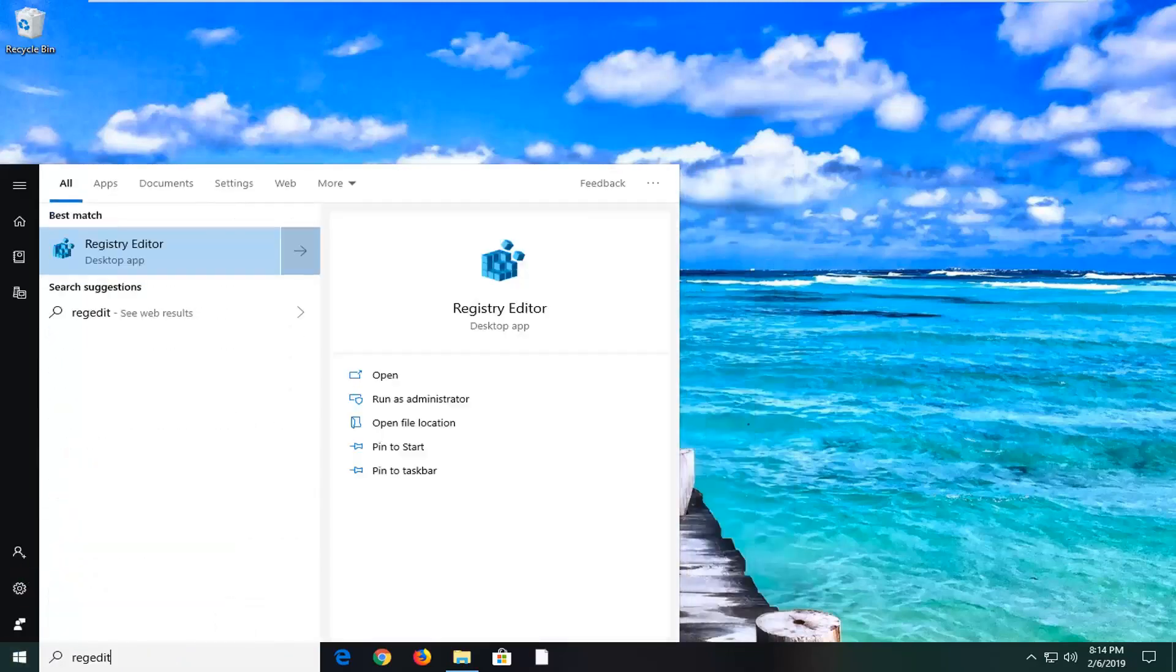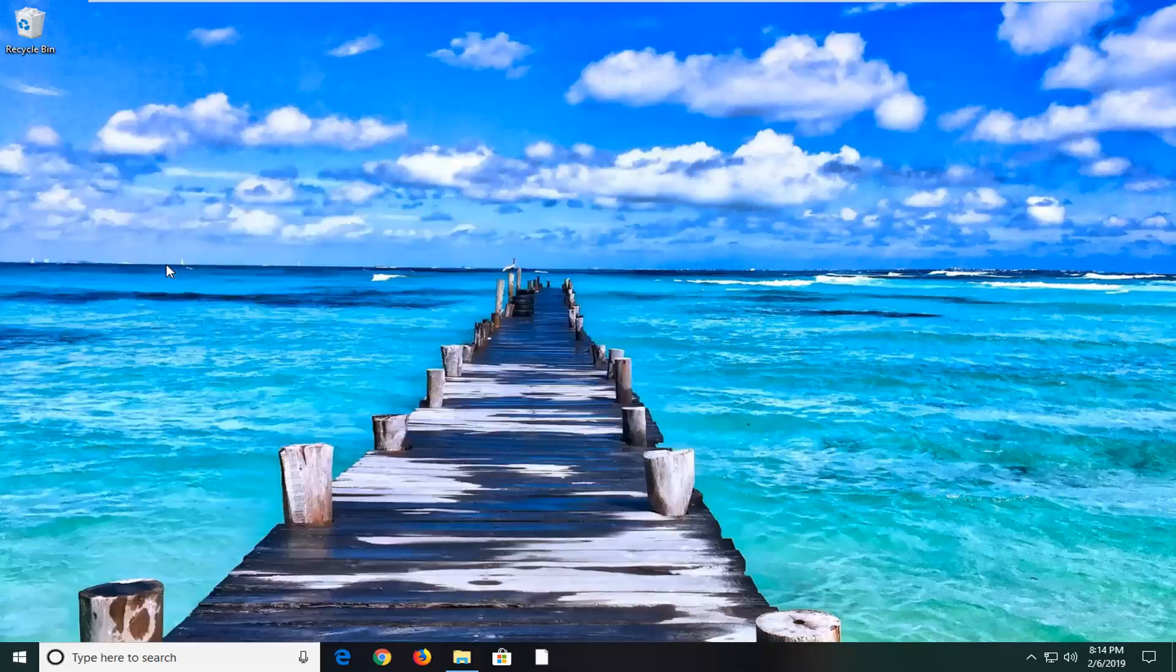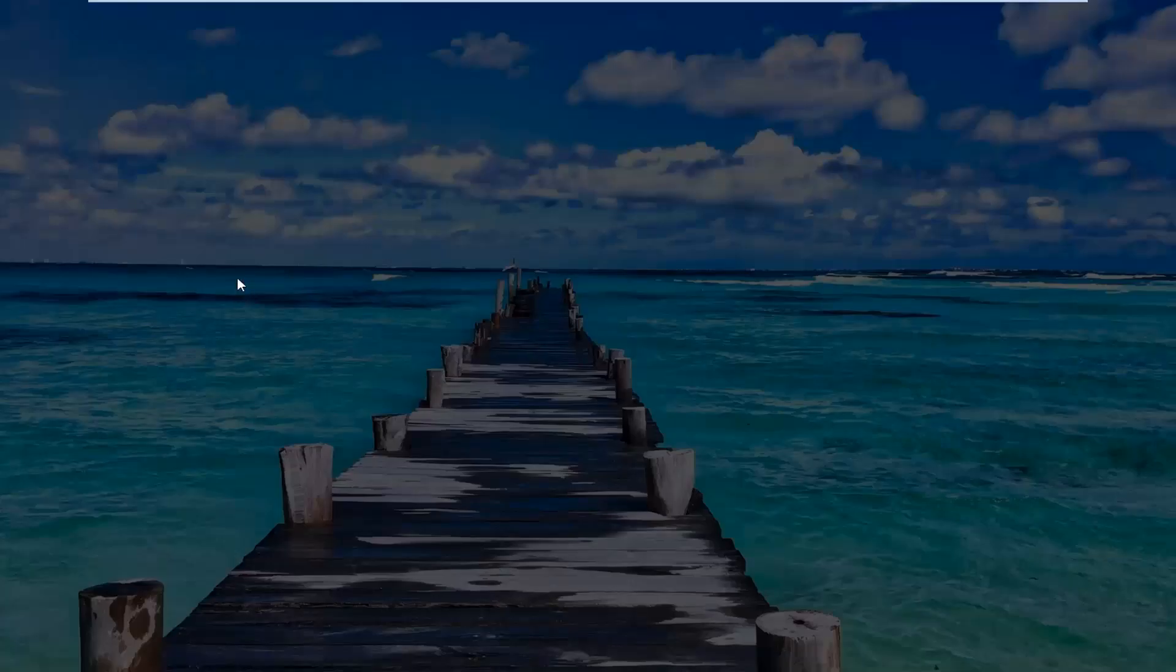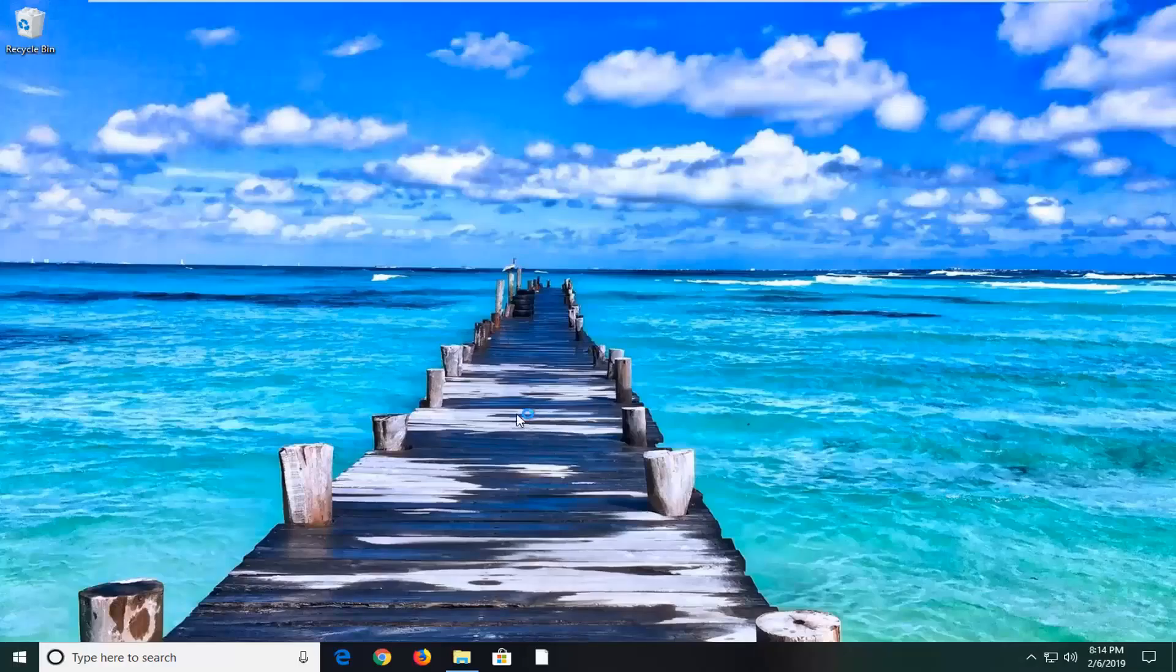R-E-G-E-D-I-T. Best match should come back as registry editor. You want to right click on that. And then left click on run as administrator. If you receive a user account control prompt, you want to left click on yes.